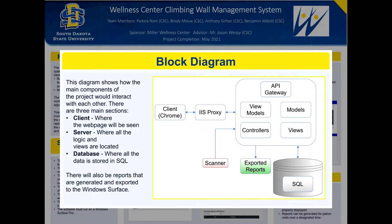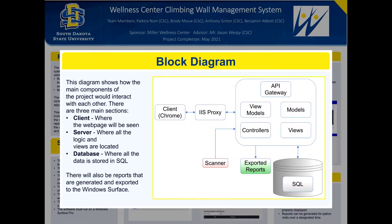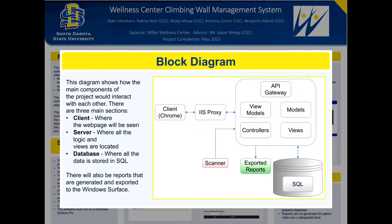The scanner highlighted in red there will be used to help patrons sign in. And finally there's the green block which are the reports that the system can generate and export to the Windows Surface.